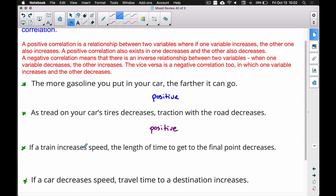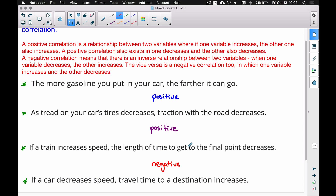Third example: as train speed increases, the length of time it takes to reach its destination decreases. Speed goes up, travel time goes down — that's a negative correlation. Don't think of positive as good and negative as bad; it's simply about how the two variables interact with each other.